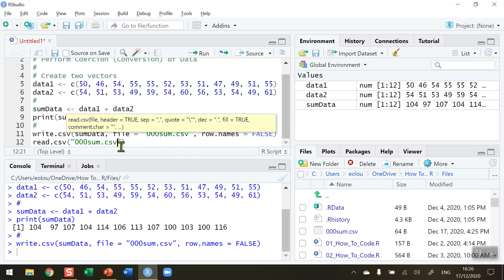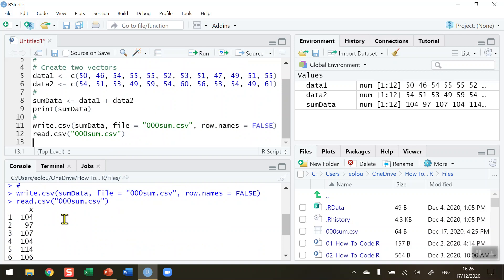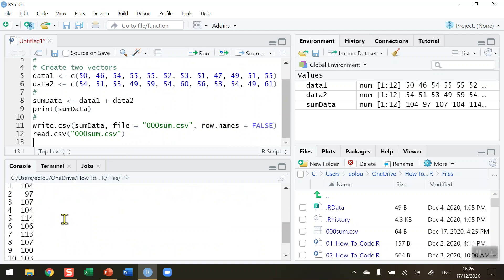I can read this file into R, and you can see in the console the contents are displayed - my 12 numbers added together.